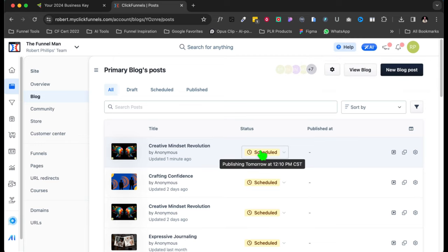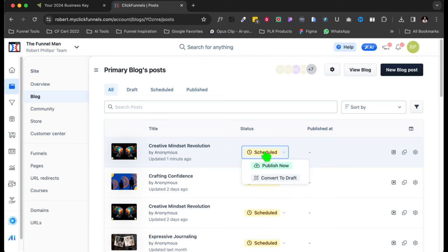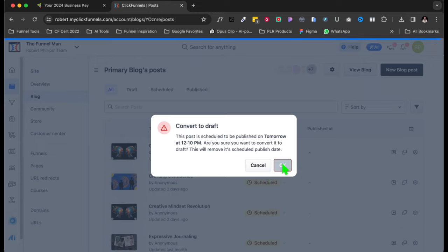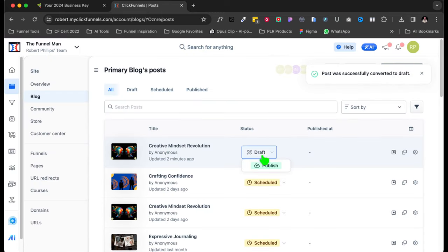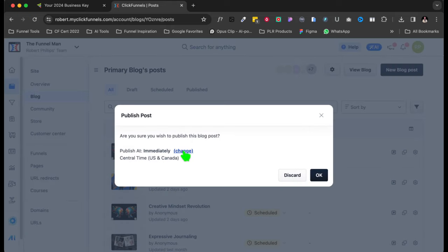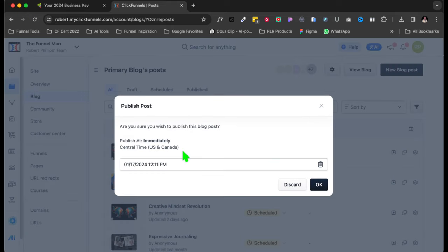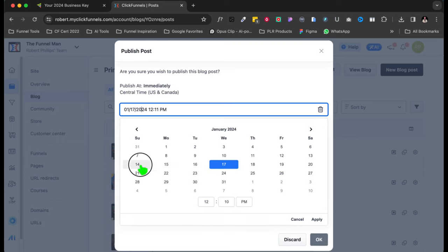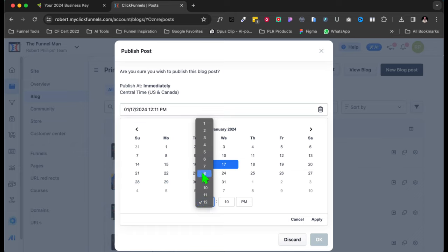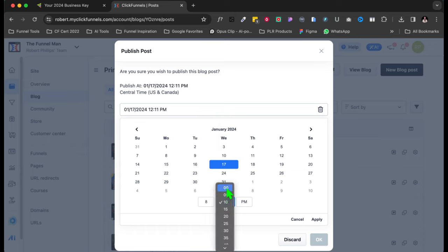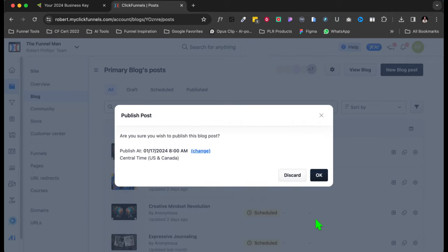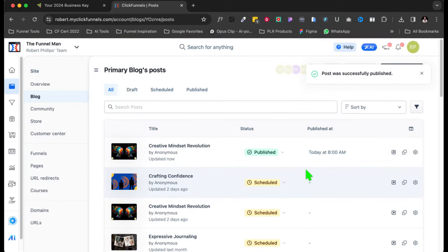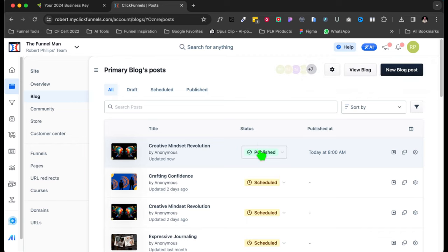Now if you wanted to change your time, you just come back in here, click schedule again, convert to draft. So now it's going to draft again, creative mindset. Now it's back in draft. Now you're going to come back to publish. And see, you could have done this at the same time, I just didn't do it. So here we'll click here, and then right here is your time. Let's say we want it to go out at 8 a.m. in the morning. So we just go there, click 8. And then right here that's p.m., let's change that to a.m. Very easy. And then we're going to click apply.